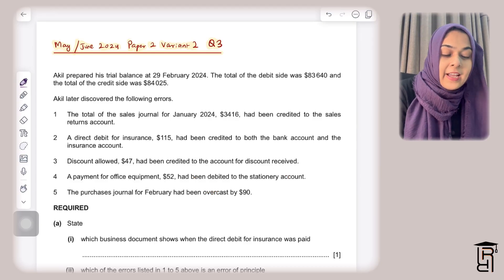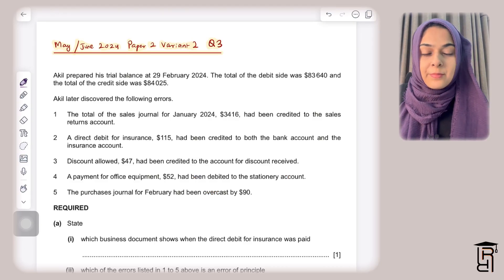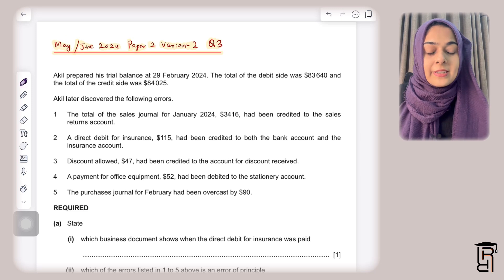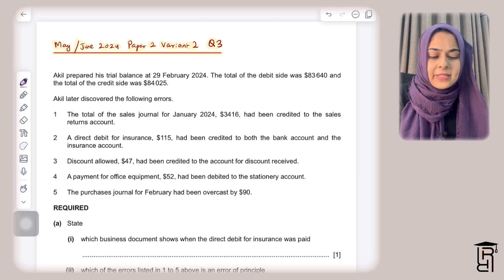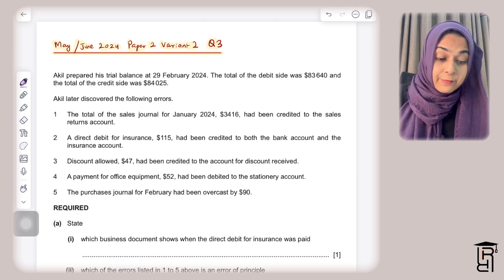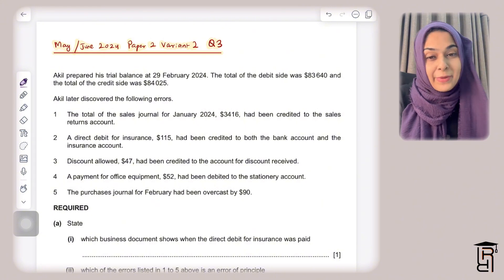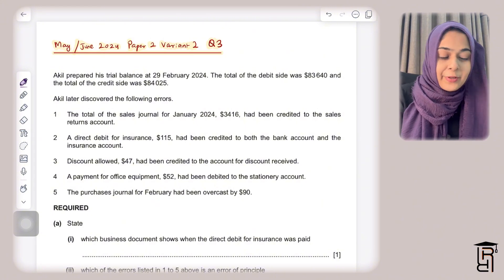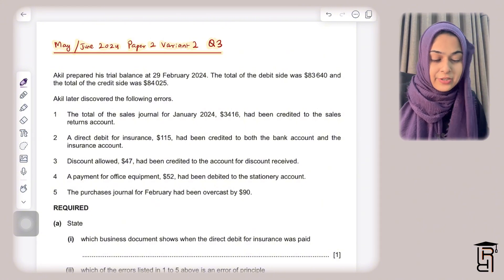Assalamu alaikum everybody. Today's video is from the topic 'Errors and Suspense.' This question appeared in the May/June 2024 Paper 2 Variant 2, Question Number 3. My students gave this paper in the May/June 2024 session.